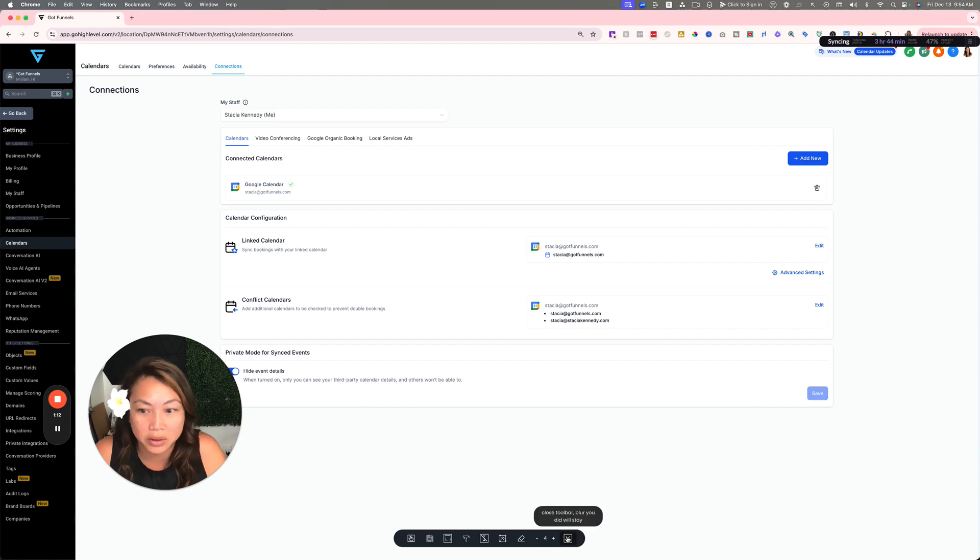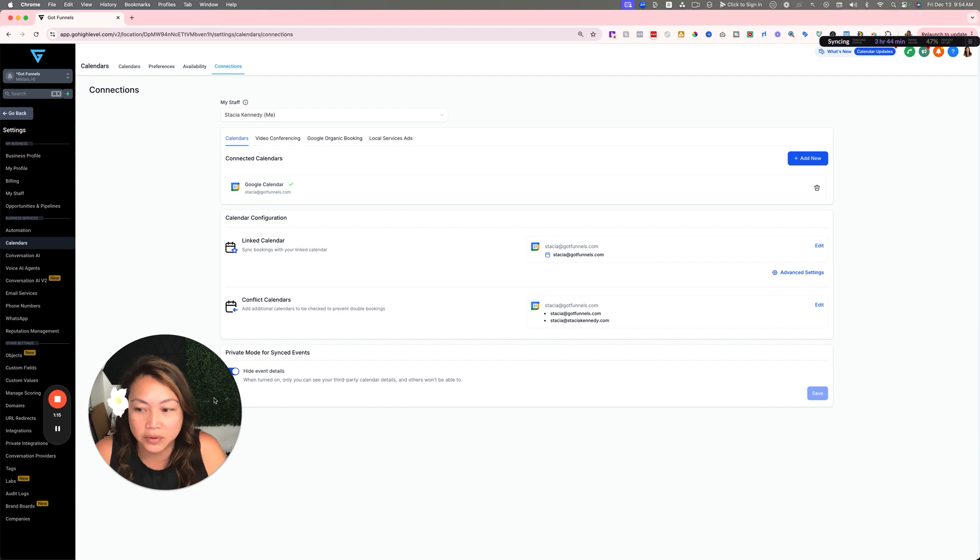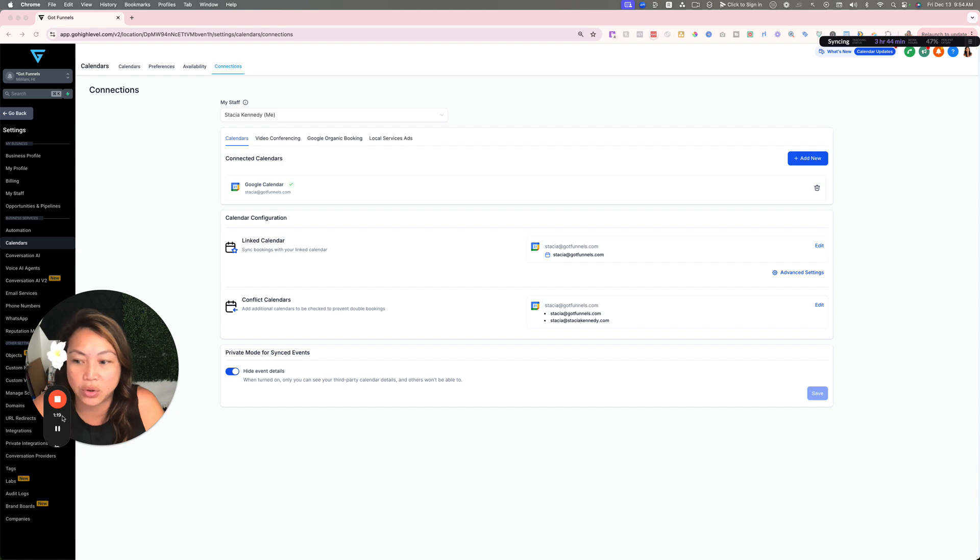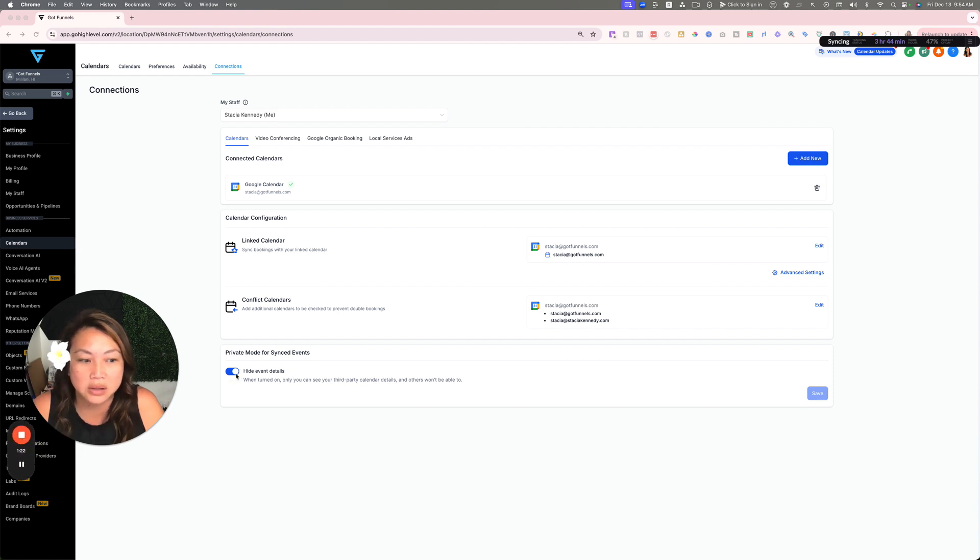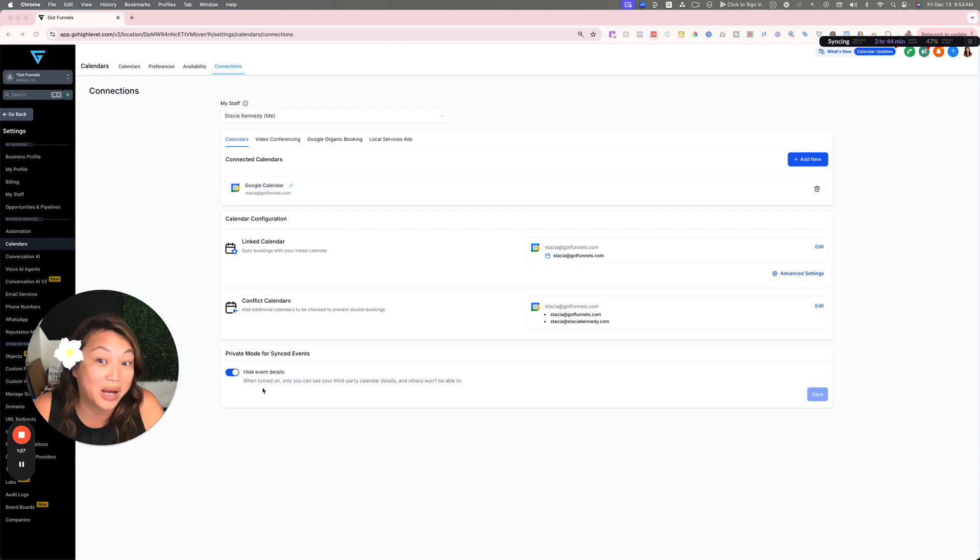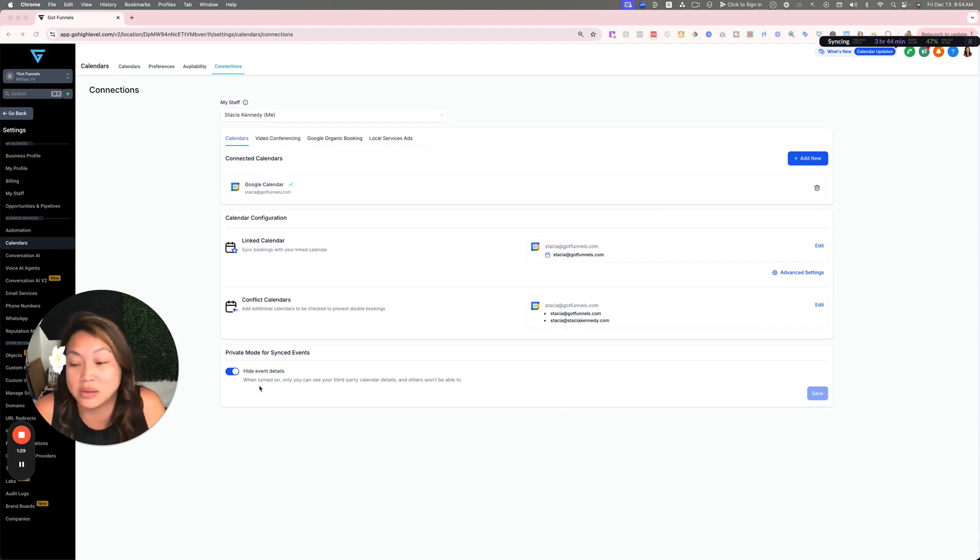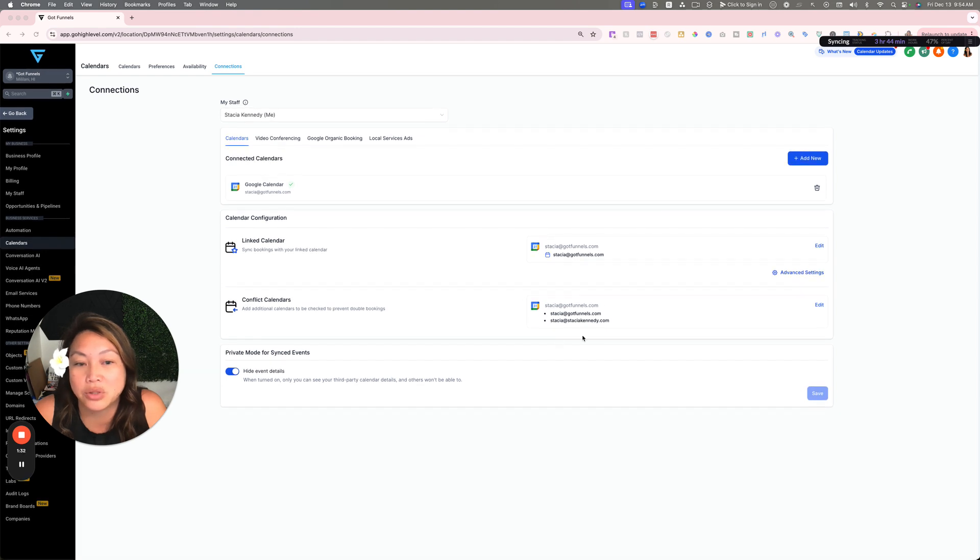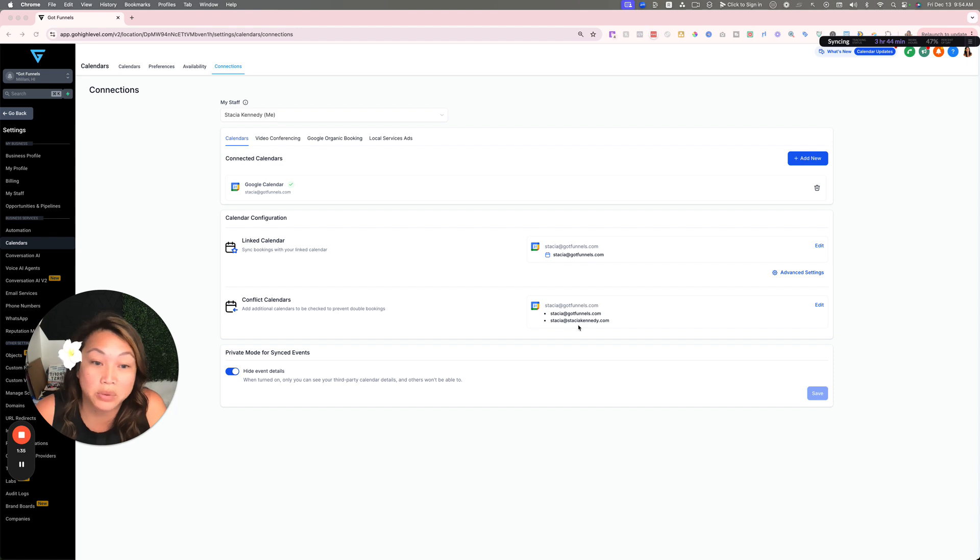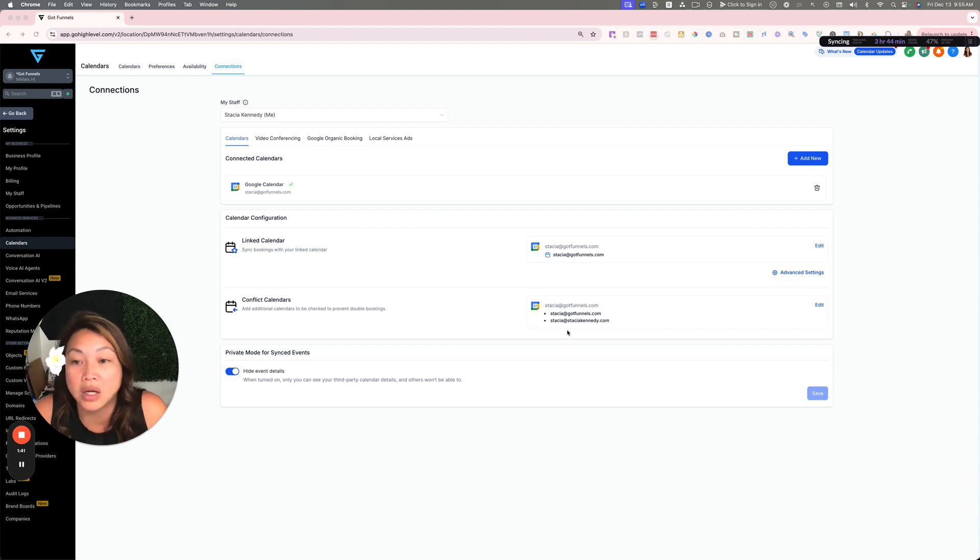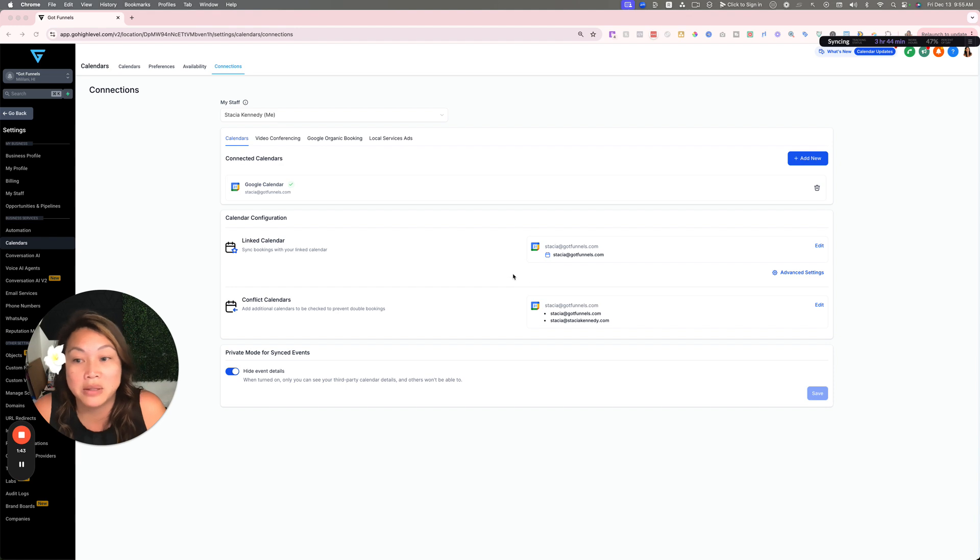Let me clear off the blur here. I did another video on the private mode situation down here. If you have a team, this is automatically going to be on and other third parties can't see what's on your calendar like your doctor's appointments. Then you want to make sure you have your conflict calendars. If you have multiple calendars or multiple emails, I have a personal email account with appointments on it and my business calendar as well.